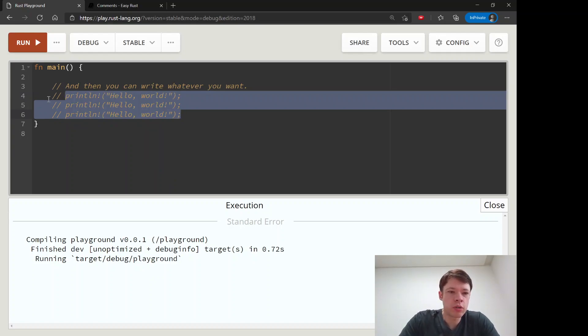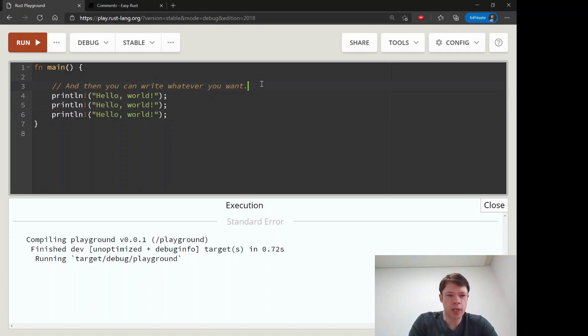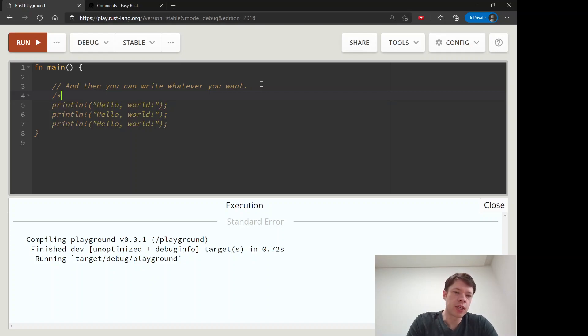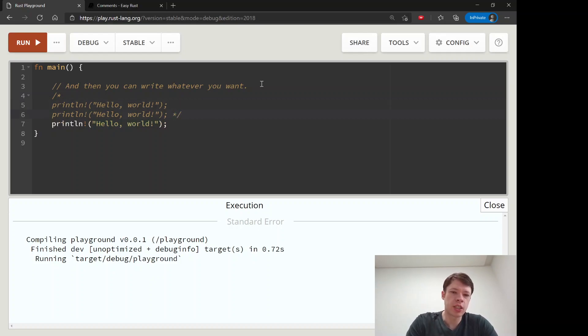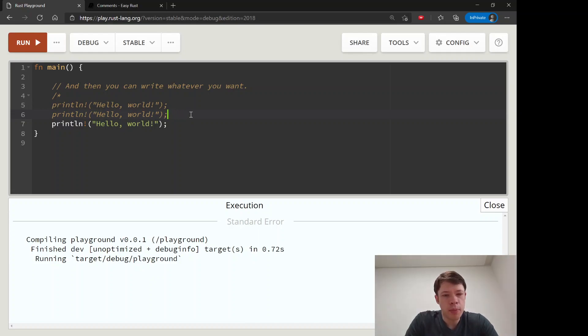The other kind of comment starts with a slash star, and you can see it comments everything out. What you have to do is end it with a star slash. So this comment here starts with that and then it ends here, so it goes over multiple lines.